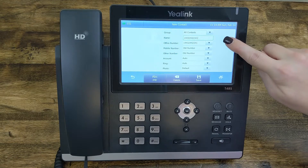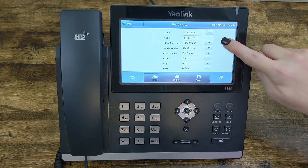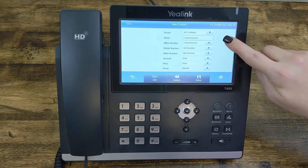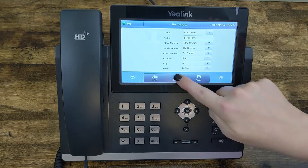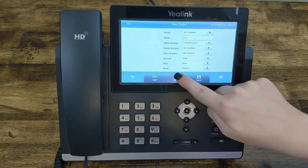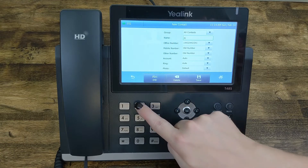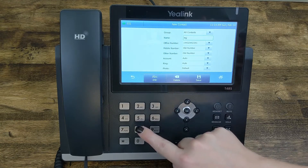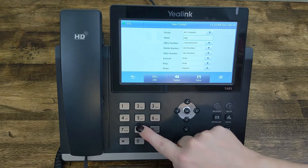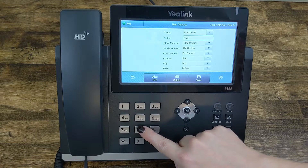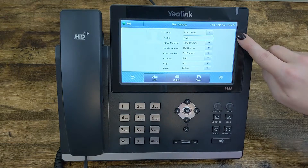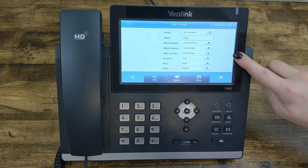You'll notice that in the name field it has the number listed, so what you're going to want to do is go ahead and delete that number. You'll notice it's set to text, so now we can start typing in the name for our contact.